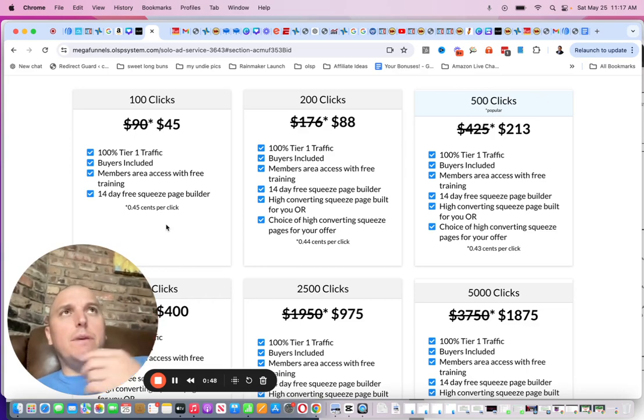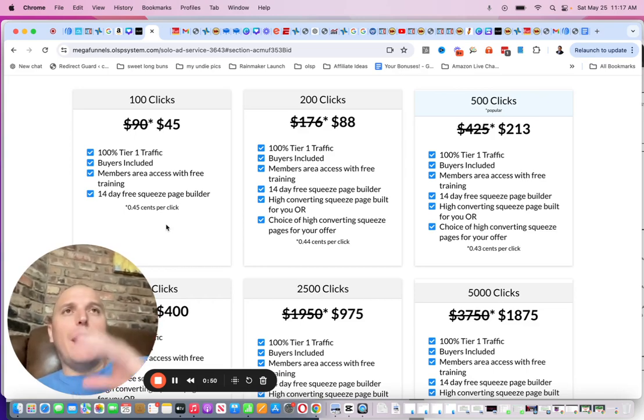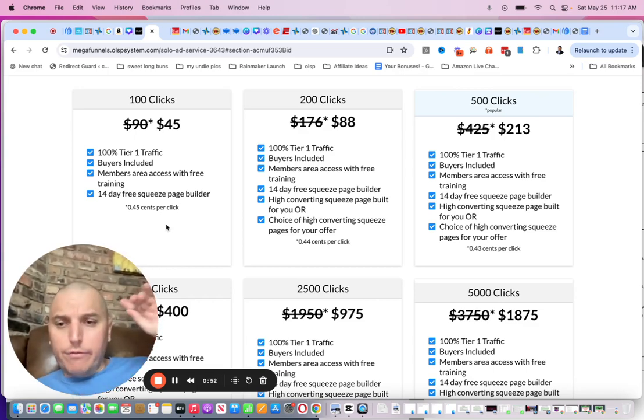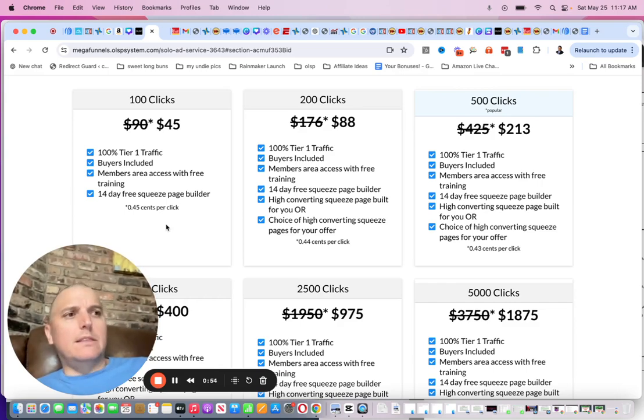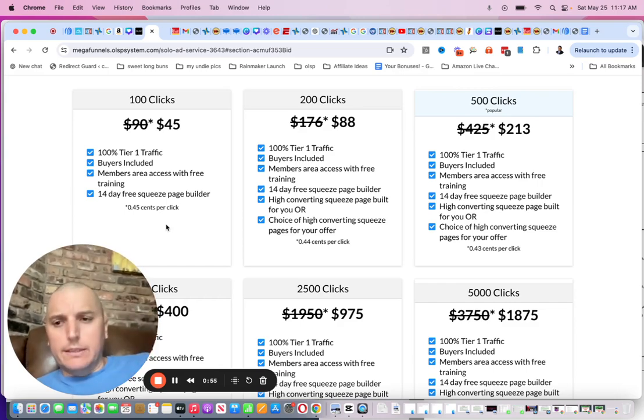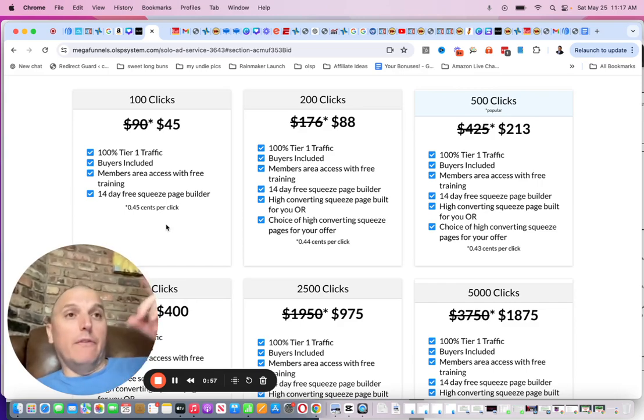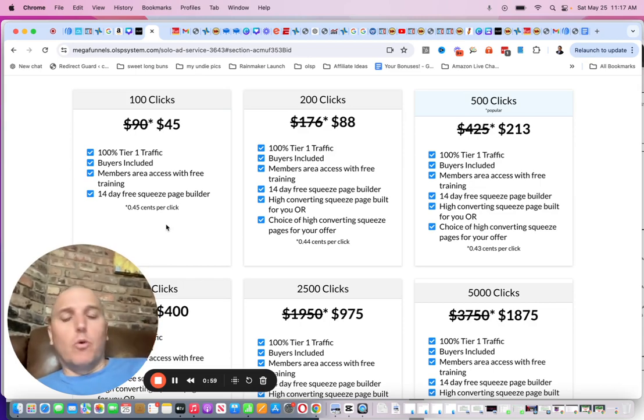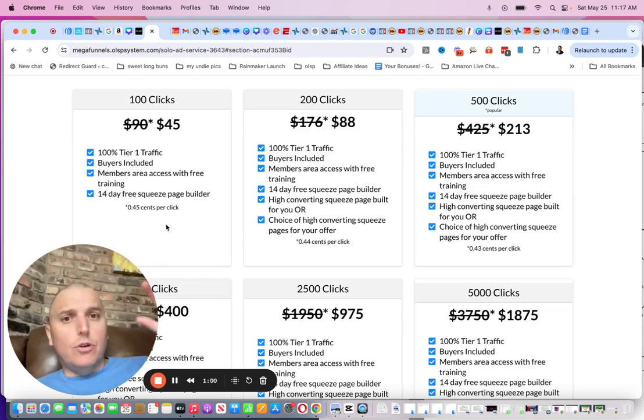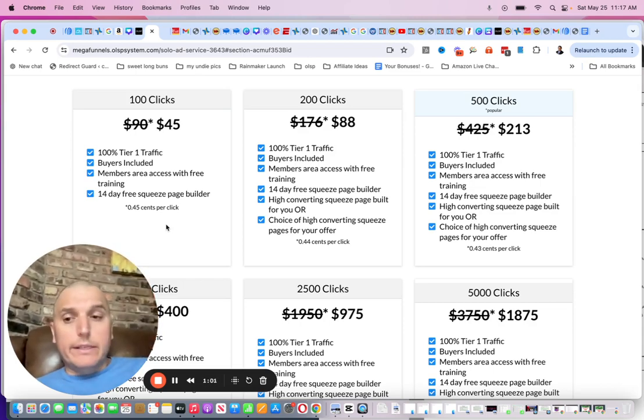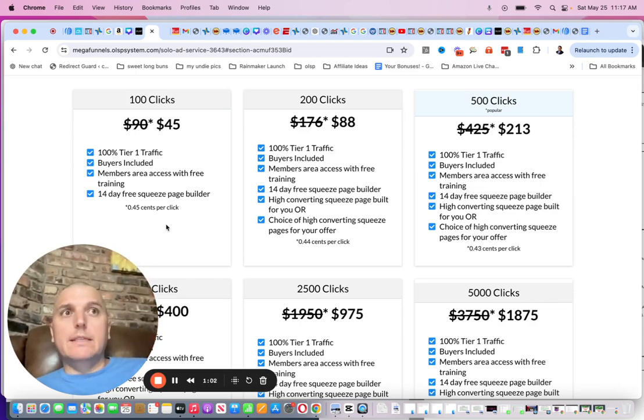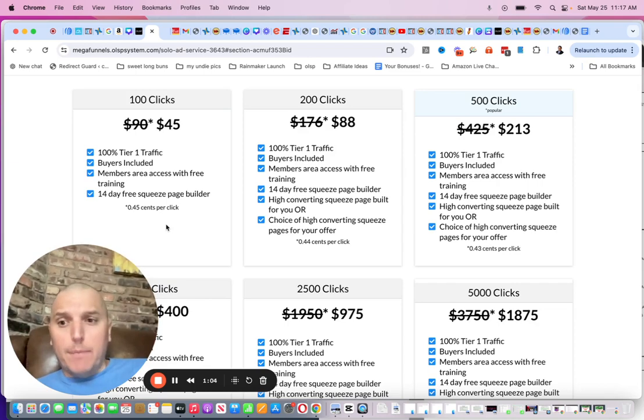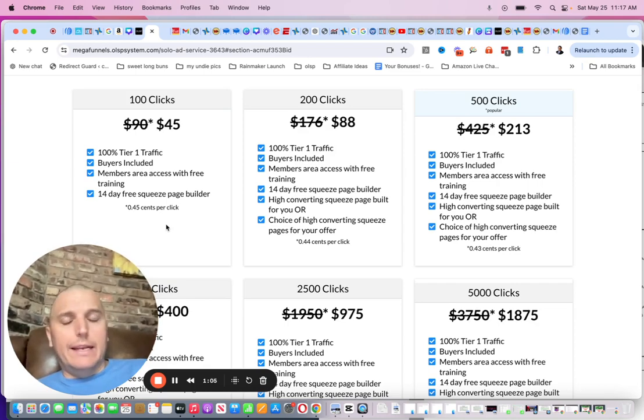But these are going to be a little more dialed in, especially if you have any of the Wayne Crowe stuff, like any of the OLSP-based stuff. If you don't know what that is, I'll drop a link in the description. If you have the Magic Link or the Mega Link, you can run these directly to those opt-ins. You don't even have to worry about making your own opt-in or anything like that.